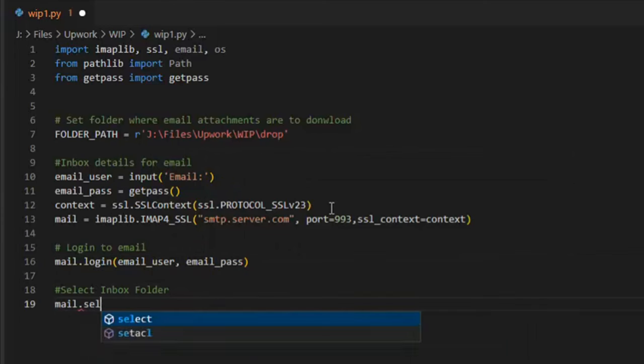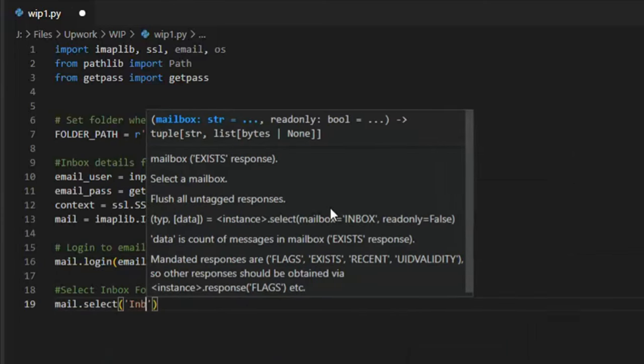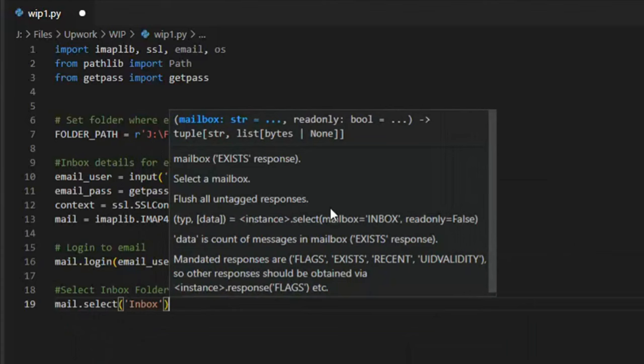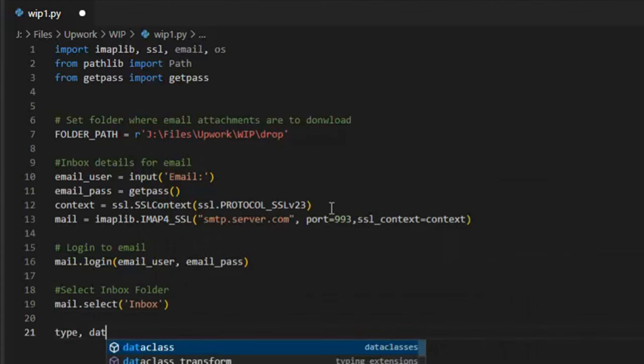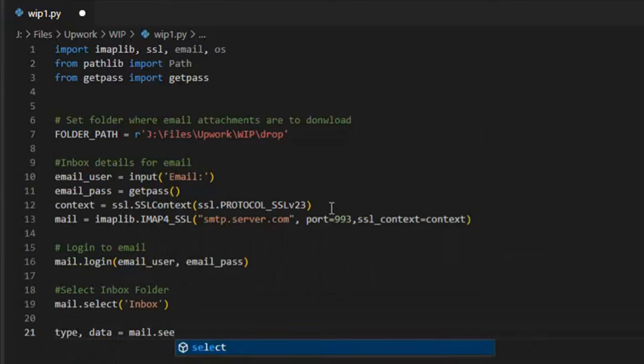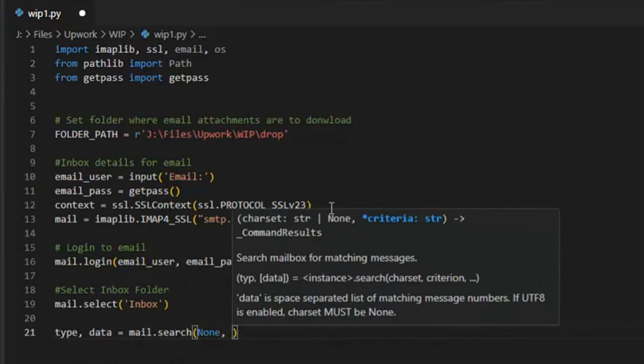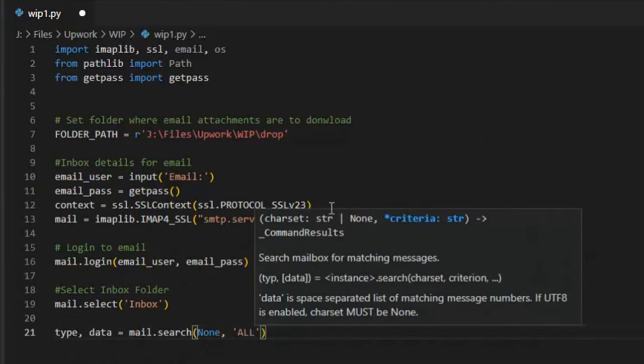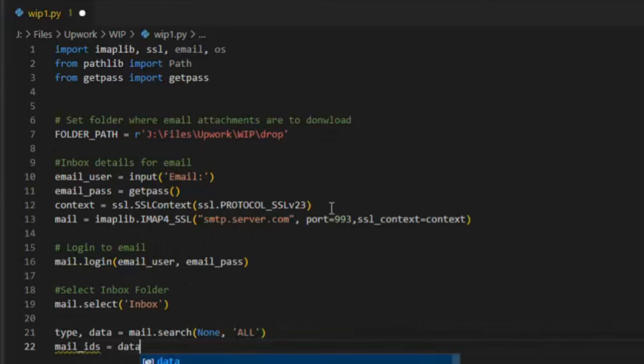Our emails will reside in our inbox, so we will select Inbox, but this can be any target folder in your mailbox. We want to search all data in our mailbox, and you do that with this command. Let's specify our mail IDs, and then split that into a list.